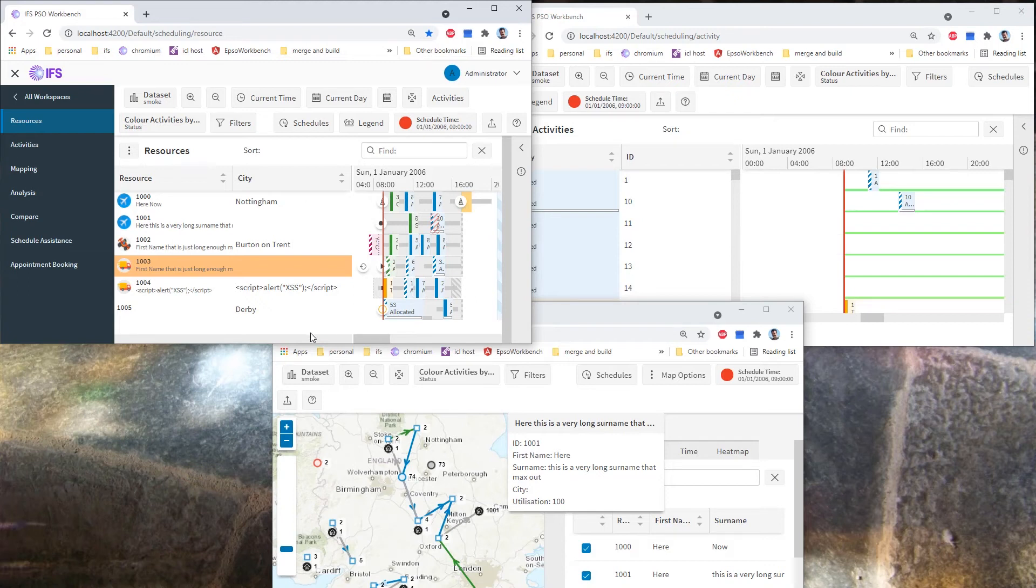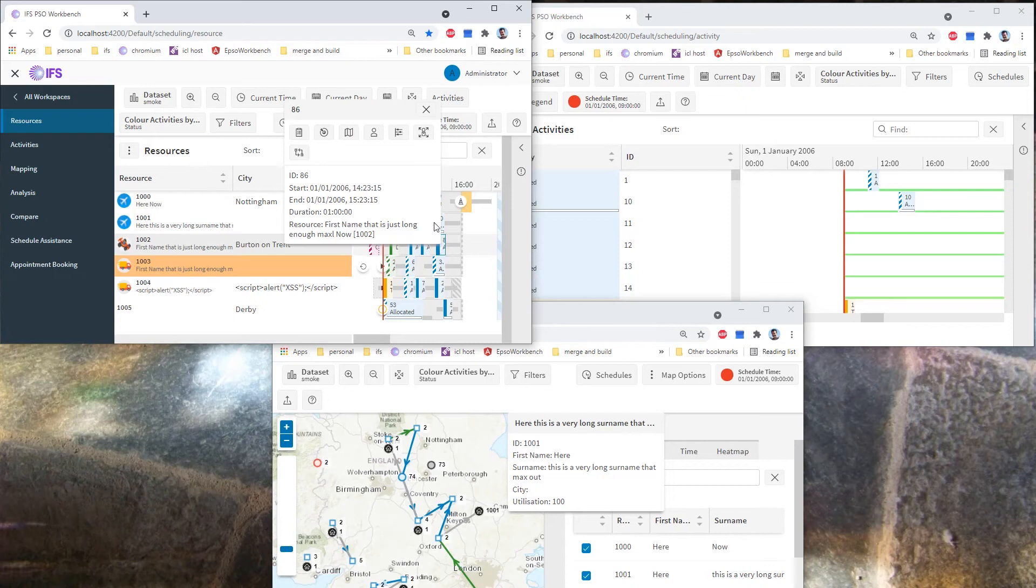If I click on an activity, for example this is 86, we get to this context menu which should be familiar, but it has some new features. And this first one will focus on activity 86 in all of the open windows.